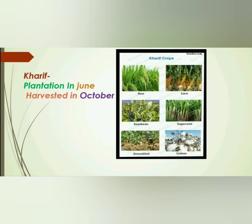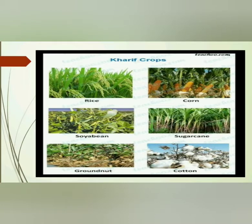So plantation is done in June and harvesting is done in October. Now we will see the different examples of Kharif crops: they are rice, cotton, soybean, sugarcane, groundnut, and cotton. As you can see in the image, these are the different examples of Kharif crops.